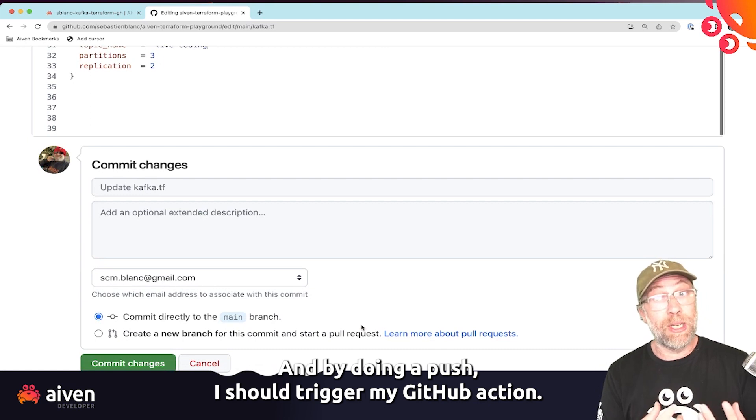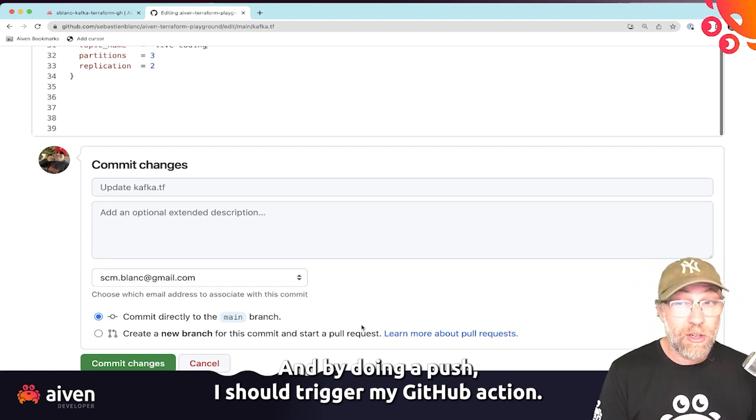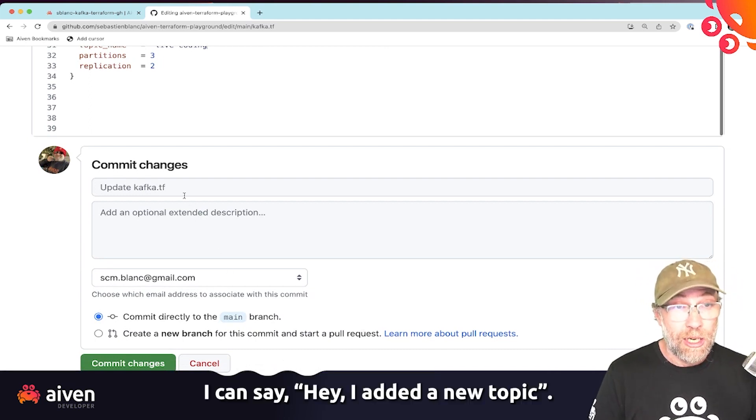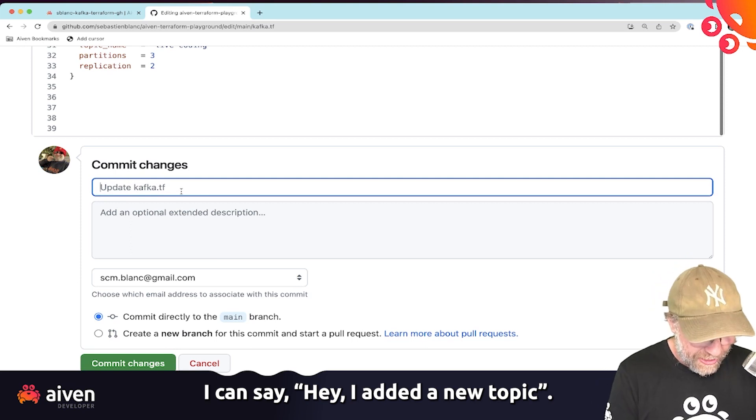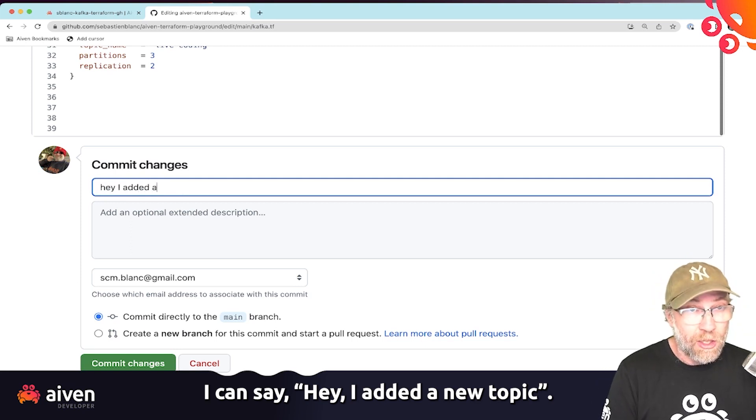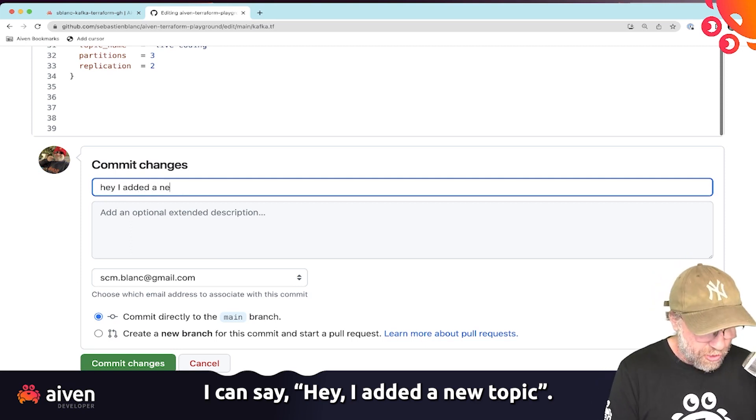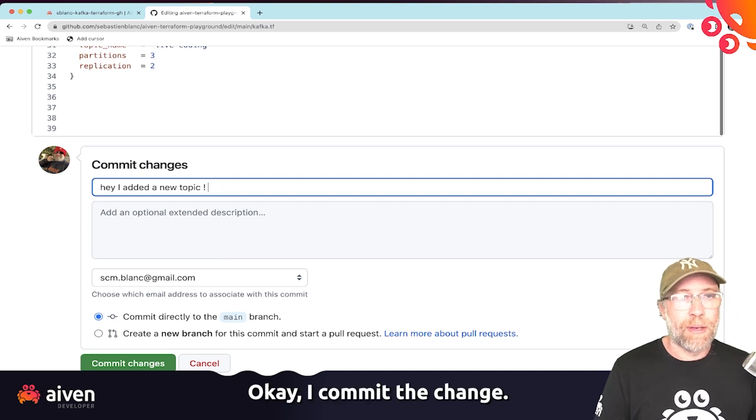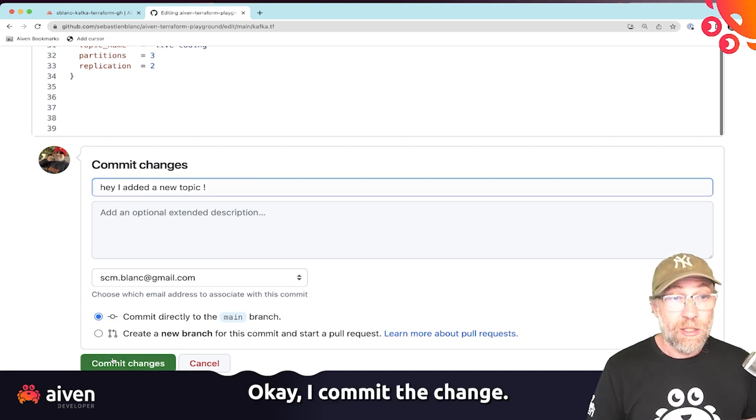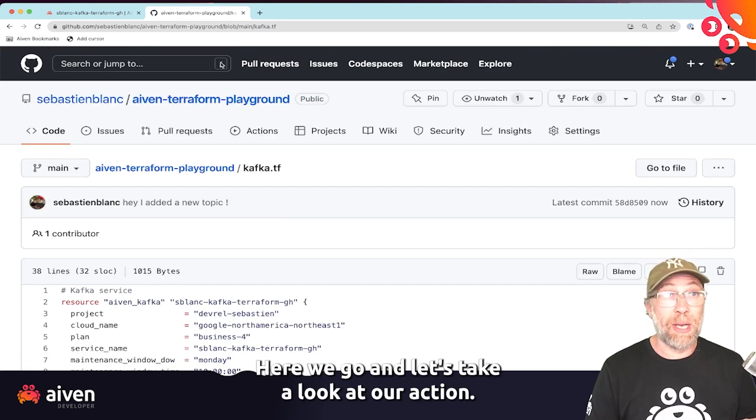I will do a push. And by doing a push, I should trigger my GitHub action. I can say, hey, I added a new topic. I commit the change. There we go.